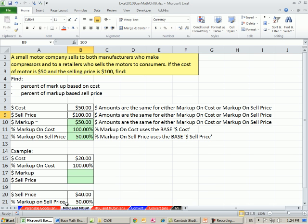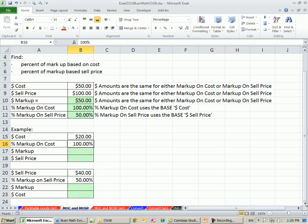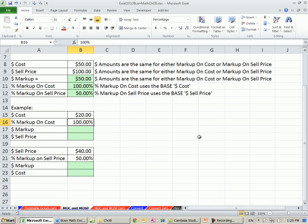Now let's look at another example, and I'm going to elaborate on this just a little bit and see why, because it seems so dramatic. Markup on cost is $100, but markup on sell price is $50.